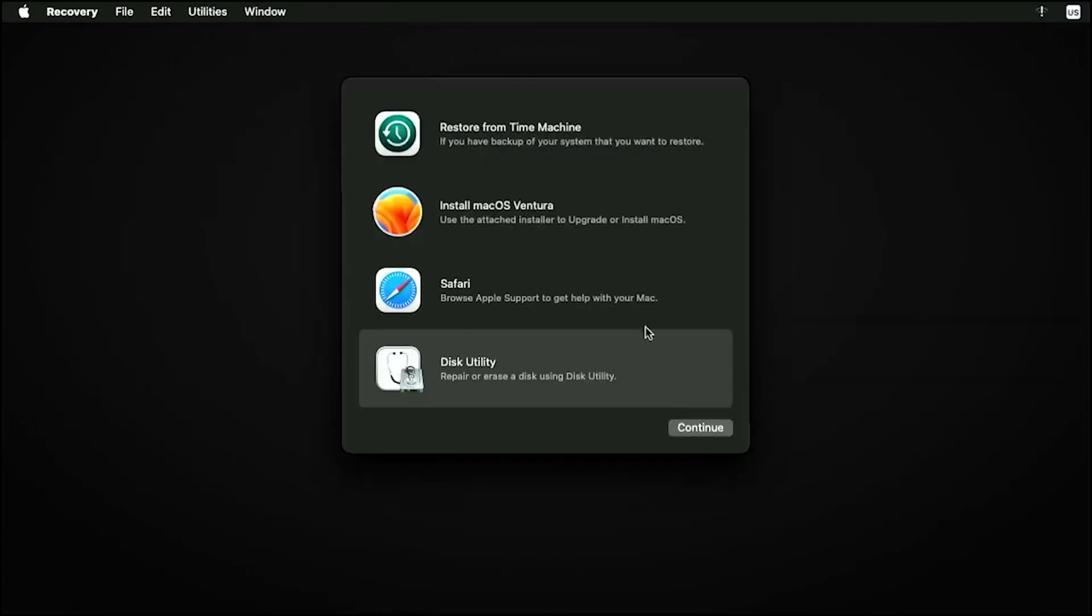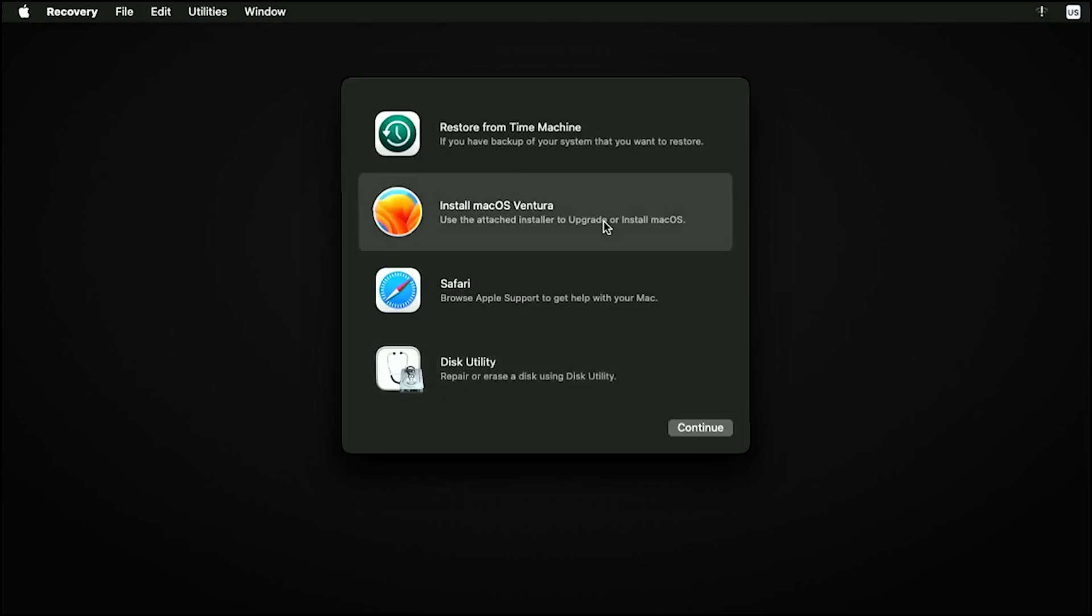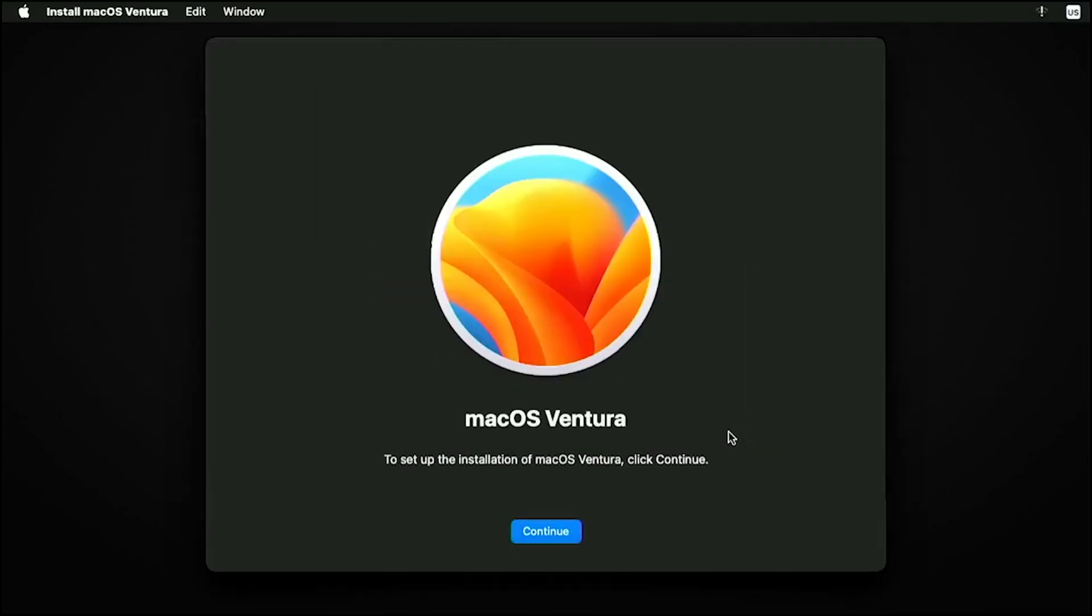If you won't be formatting your drive and just upgrading, you can go ahead and skip the Disk Utility part. Click on macOS Ventura. You should be able to boot into the Ventura installation now.